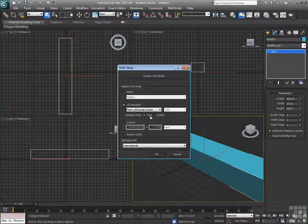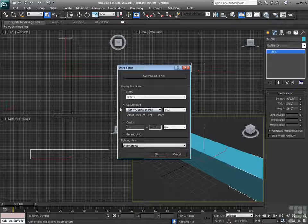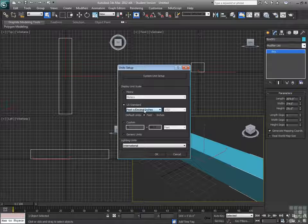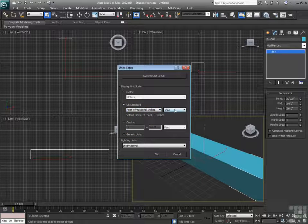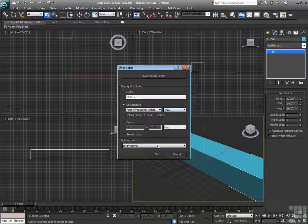I typically work with default units set to feet, and feet and decimal inches. You can work in fractional inches. I personally don't really like typing in the fractions all the time.